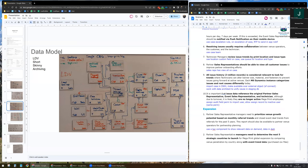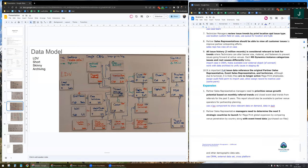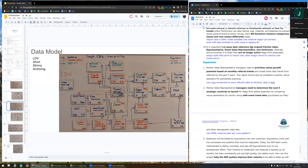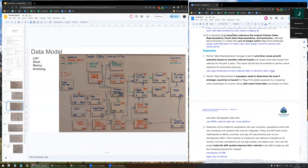Resolving issues usually requires collaboration. I will use the case team. For reviewing issue trends by print location and issue type, I plan to use the location on a custom field on the case, as well as queues for location and type — multiple queues for assigning based on different locations. The sales rep will be given view all on all cases. All issue history is relevant for looking for trends. Cases from MS Dynamics will be imported into the data warehouse and made available over the external object.